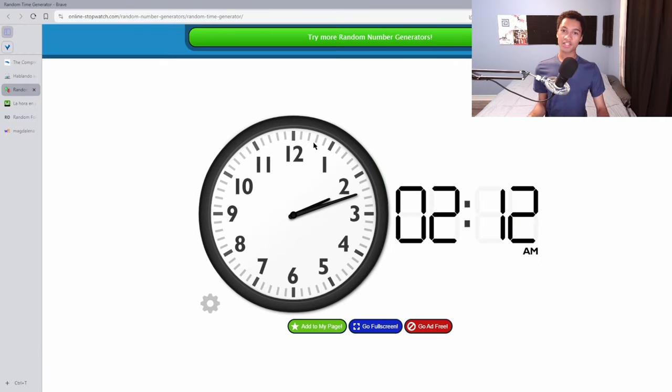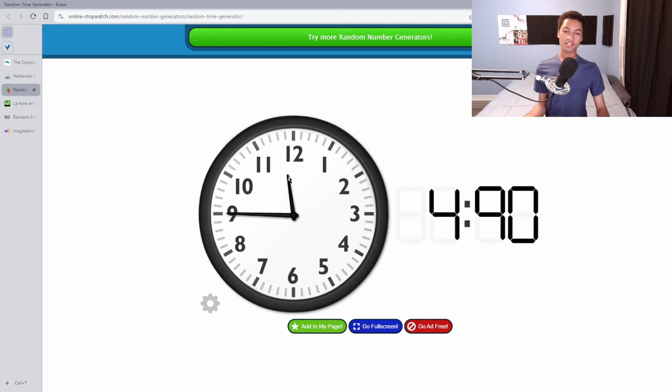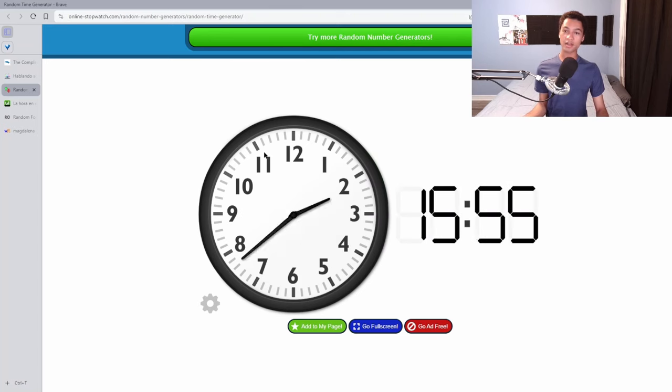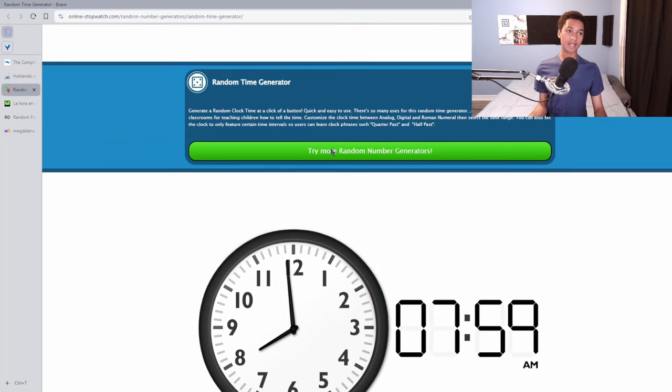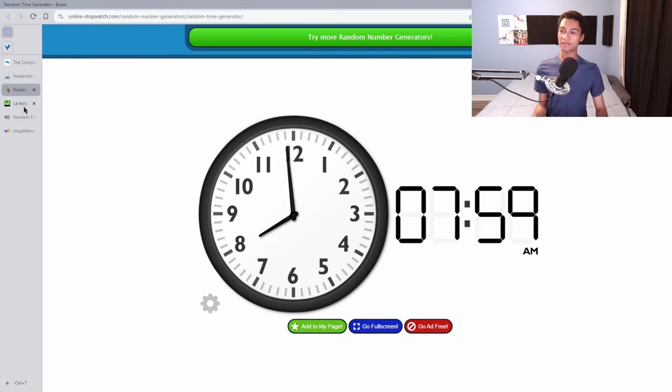So I just found this random clock generator where you click it and it generates a random time. And this is how I've been practicing getting good at telling time. Again, just using the internet to my advantage.